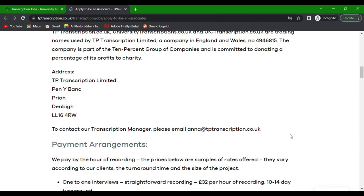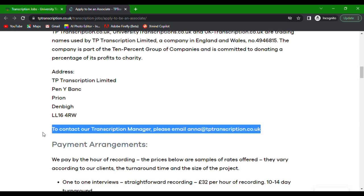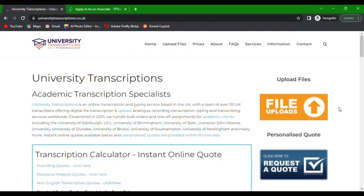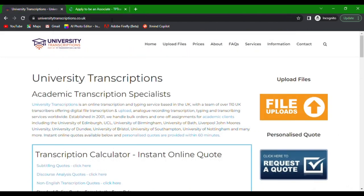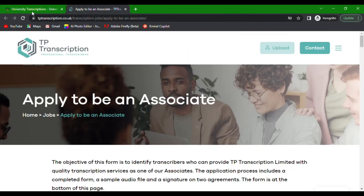If you have any questions, feel free to reach out to their transcription manager at this email here that they indicated. Sounds easy, right? That's the application process for freelance audio transcribers at University Transcriptions.